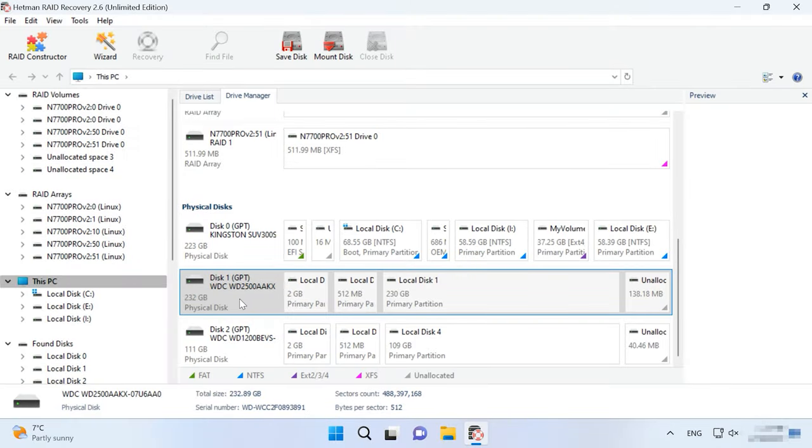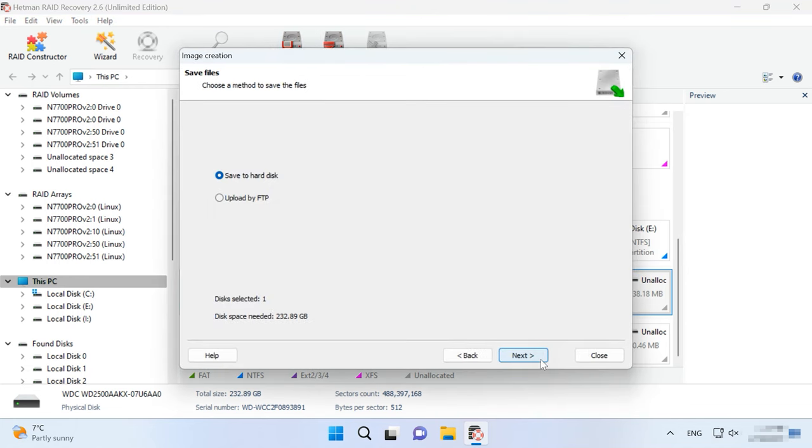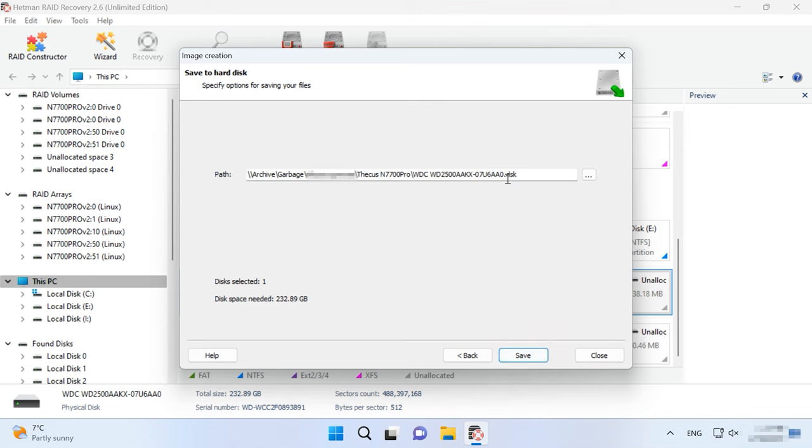To save a disk as an image, select one and click on Save Disk. Now choose where you want to save it and click to start the process. Use this method to create images of all disks that used to be connected to the network-attached storage.